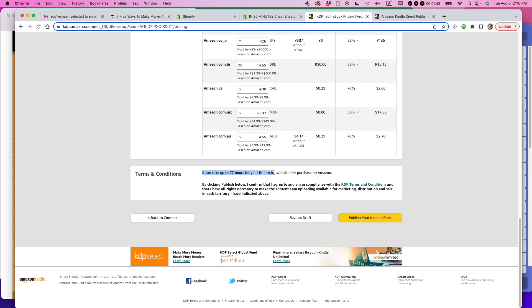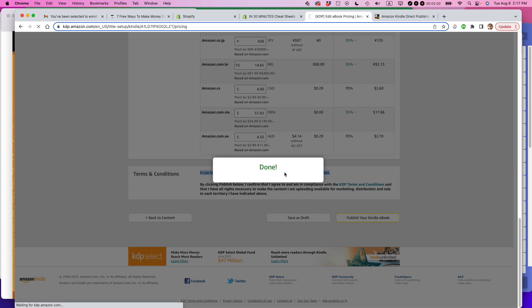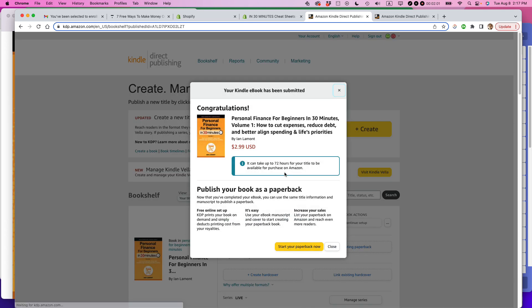Note that it can take up to 72 hours for your title to be available for purchase on Amazon. So if you're making a change like this, the change may not be reflected for a couple days. So I'm going to click publish your Kindle book, saving, and it's done.